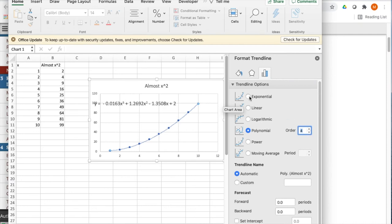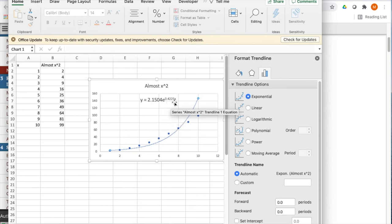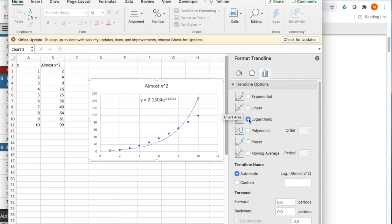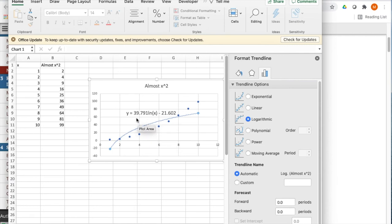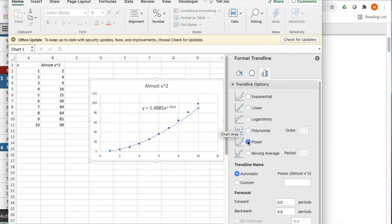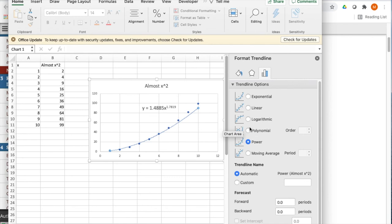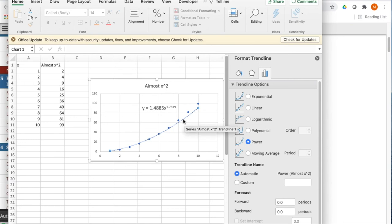But those are polynomials. An exponential function is going to be a base times e to something times x. The logarithmic function is a constant times the logarithm minus a constant. Power functions, it looks like it's trying to be a polynomial, but we allow a non-integer value for the power. One of the things that's worth noting is how the logarithmic exponential and power functions are computed, it won't work with a negative number or zero.